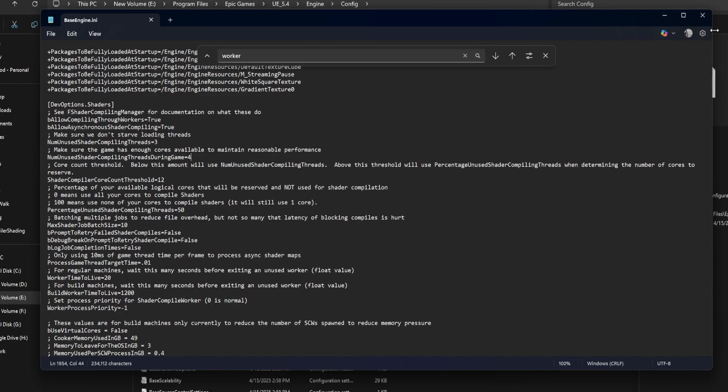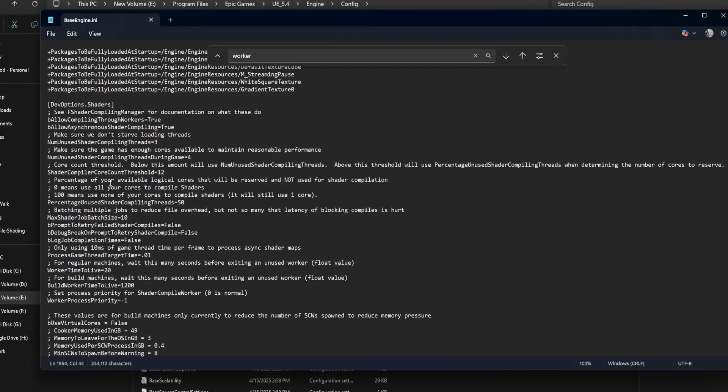Shader compiler core count threshold equals 12. If your system has fewer than 12 cores, Unreal uses the fixed thread count above. If it has more than 12, Unreal switches to percentage-based control instead. You can lower this number if you have a mid-range CPU like eight cores.